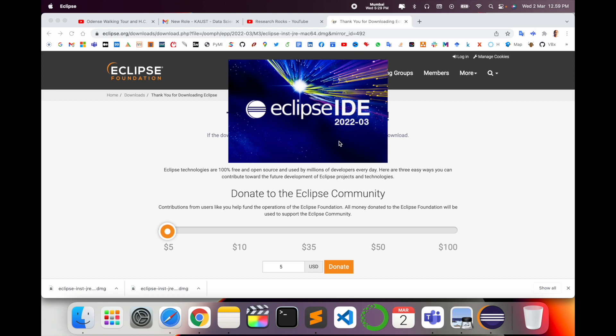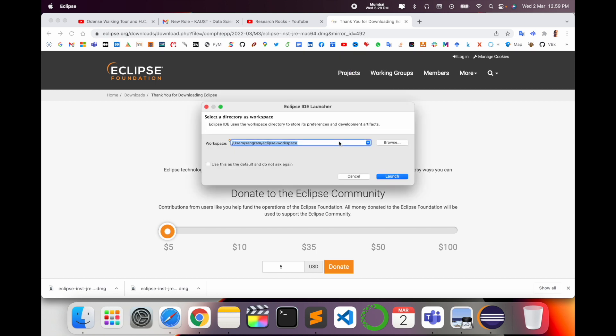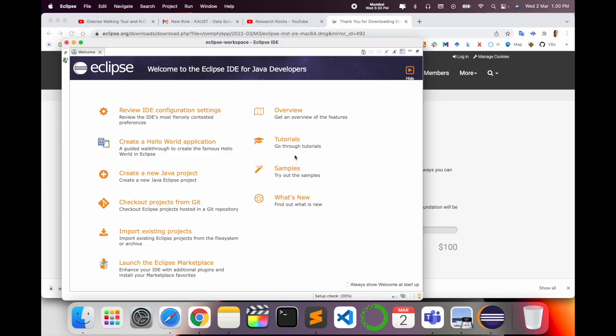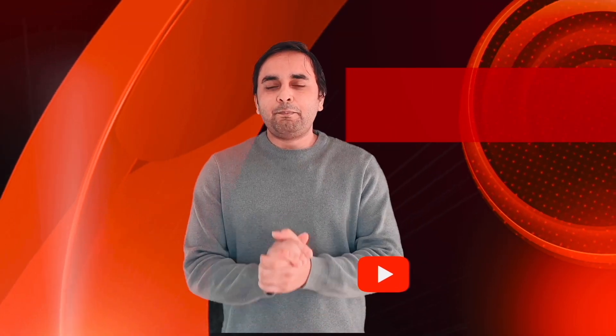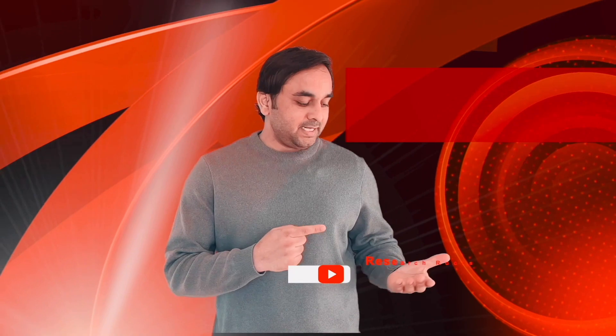This is the very latest version. Select your workspace and launch. Now it's ready. Now it's ready for work. It's very simple. Hope you like this video. Before leaving, please subscribe to our YouTube channel Research Rocks. Till then, Jai Hind, Vande Mataram.